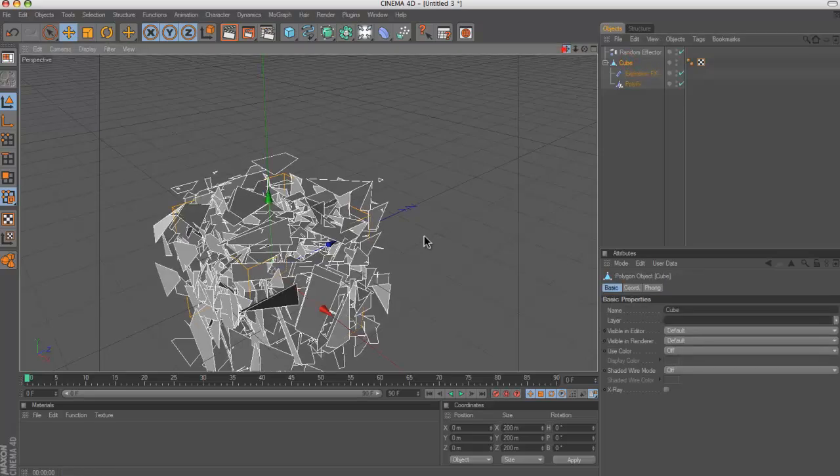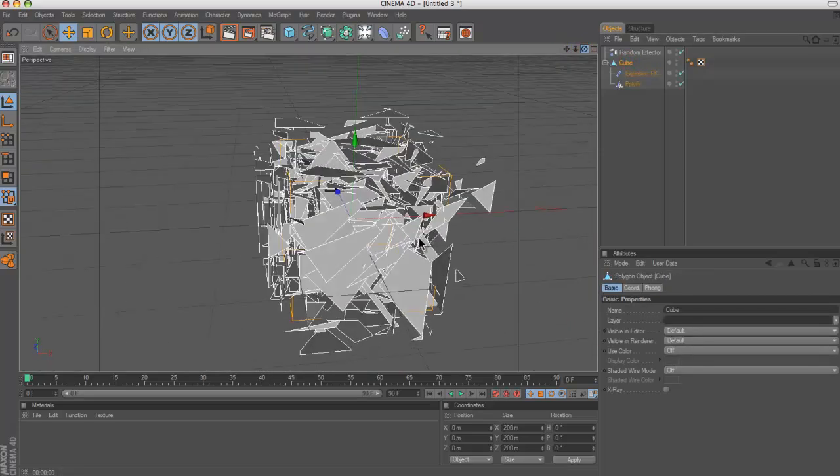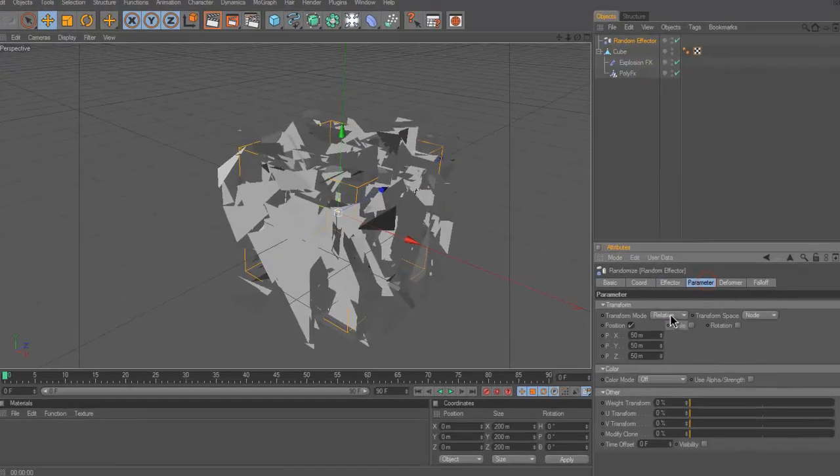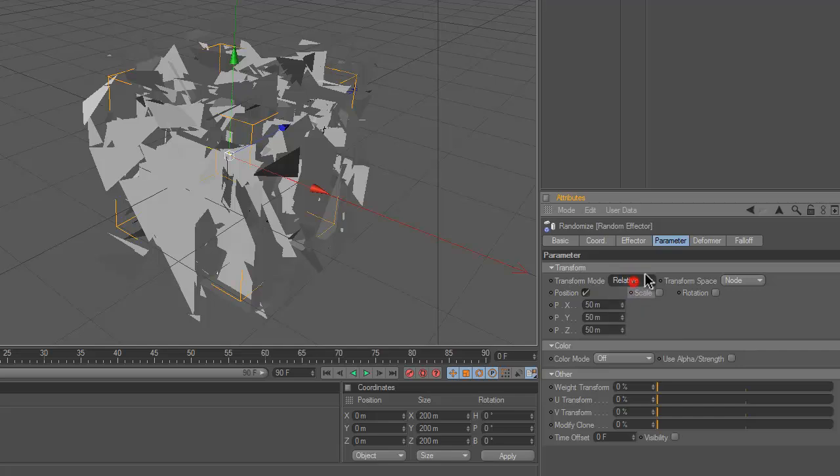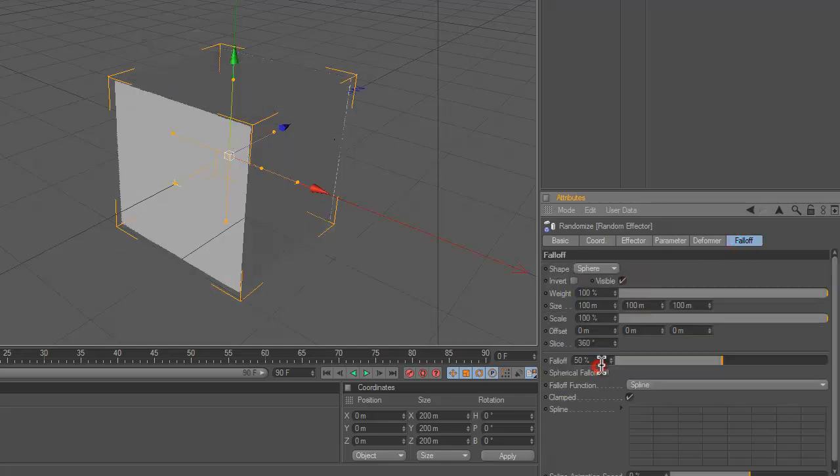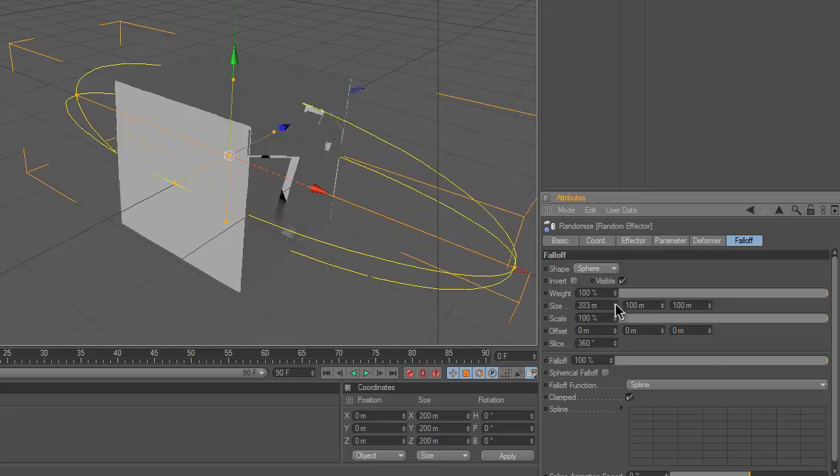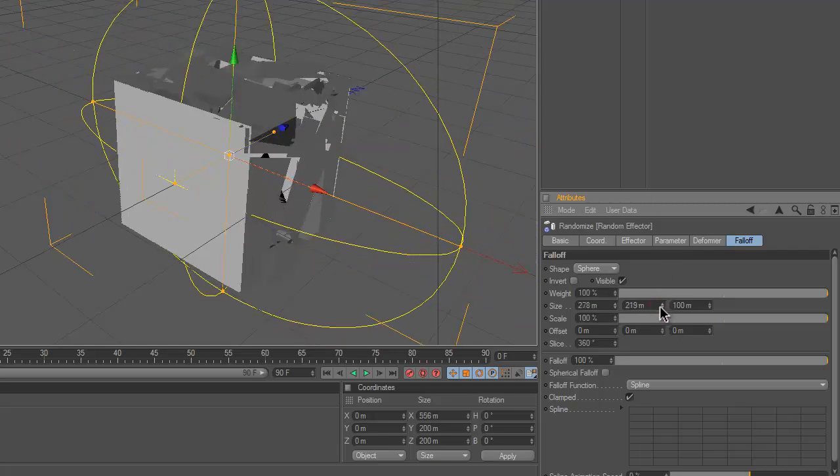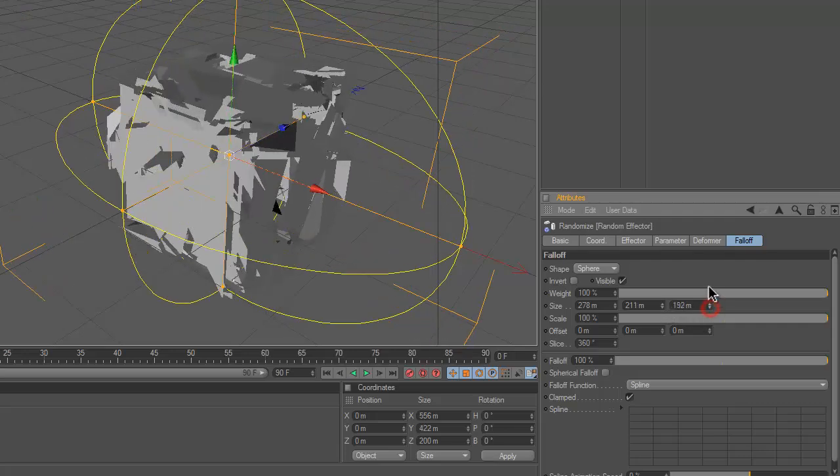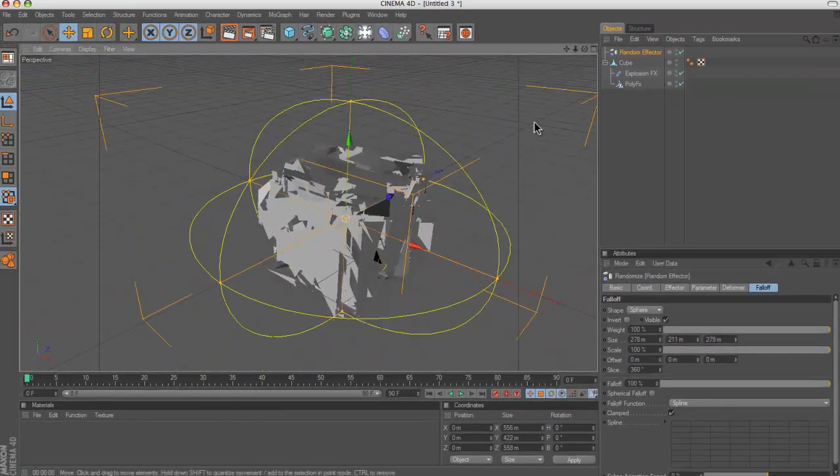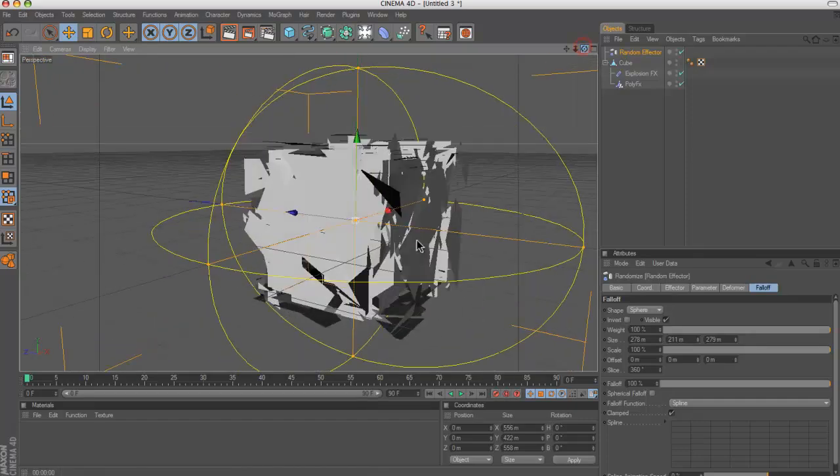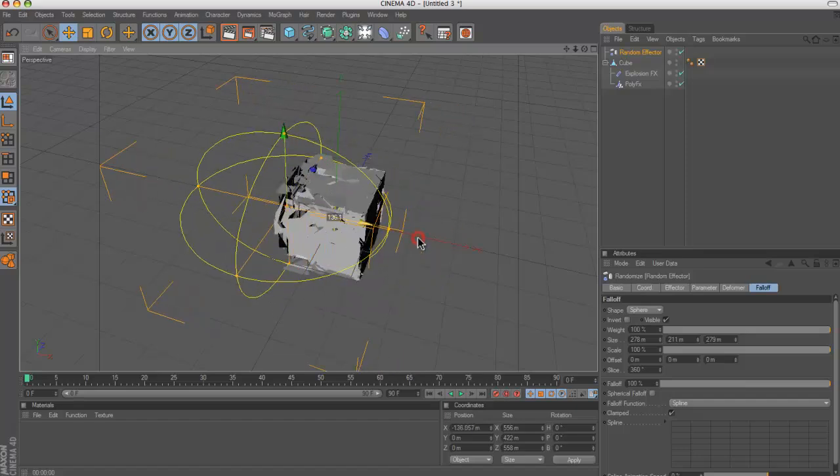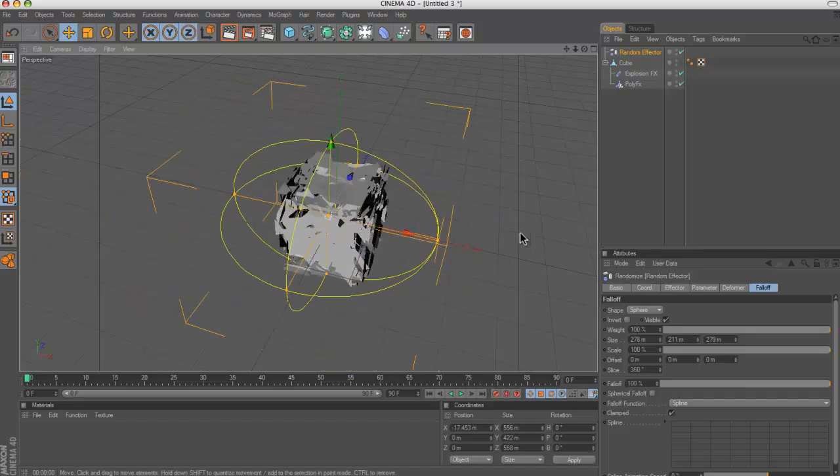Okay, click back on the cube and then go to your random effector. Go to Parameter and then, no, no, no, no, fall off, sorry. Go to sphere, put your fall off to 100%, and then make the size so it fits around the sphere. So just change these, not the sphere, just so it fits the cube. And then what you'll see is when this moves it gives it this effect.